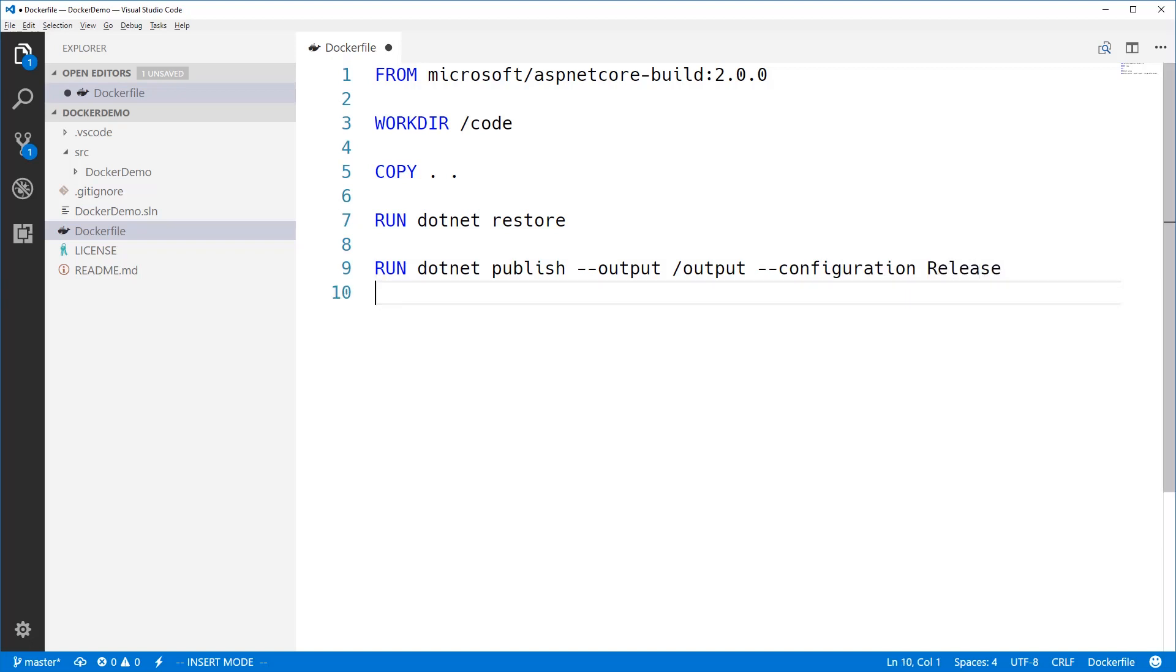So if we did a build based on this Docker file at this point, we would have an image and it would have our application in it. And we could technically run it. But it would be a 2GB image. And it would have all our source code in it. And that's generally not a best plan.